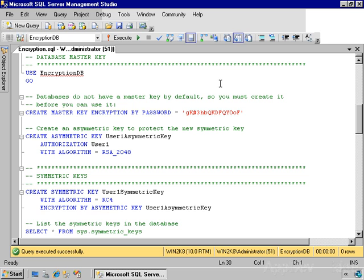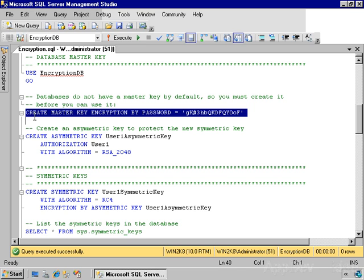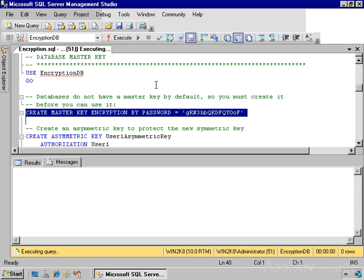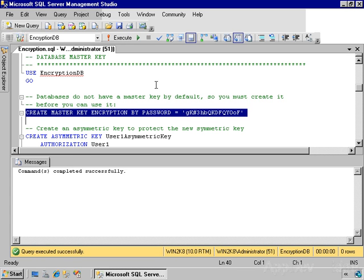The first thing I need to do within the database is create the database master key. When you create a new database, in this case EncryptionDB, SQL Server does not automatically create a database master key because if you're not going to use encryption within it, there's no reason to have that laying around. So I'll create that master key, encrypt it by password, and remember that when I execute this statement, it also encrypts it using the service master key of this SQL Server instance.